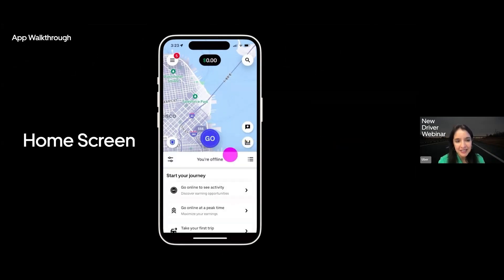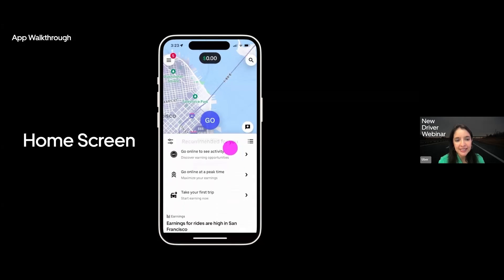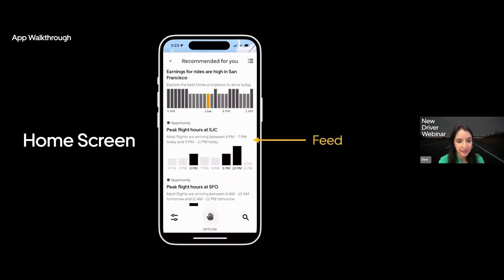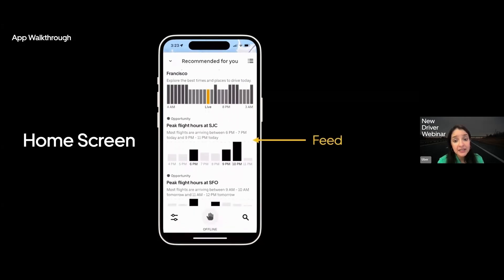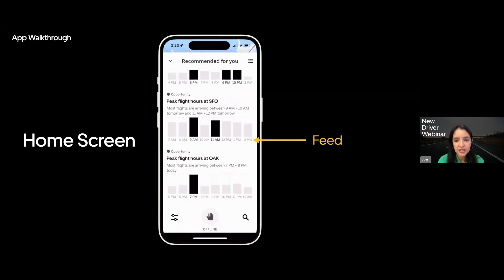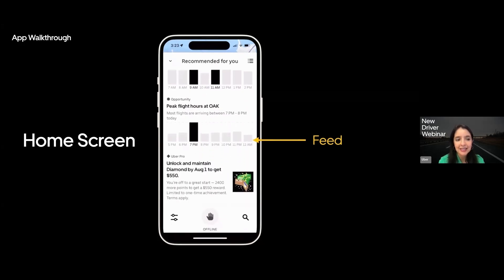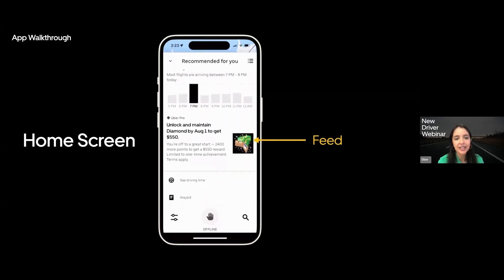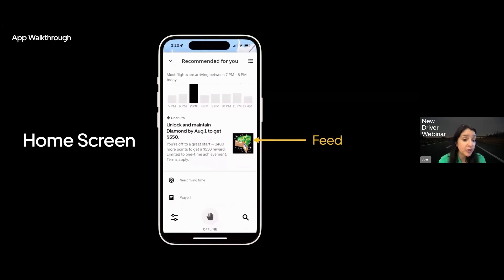On the bottom of this, you will see the section that we call the feed. This is where you'll find important messages about things like any incentives we're having, promotions, if you have reservations, or other opportunities to earn. It's generally a good idea to look through that when you're about to go online so you don't miss anything.